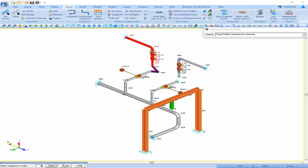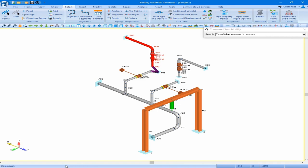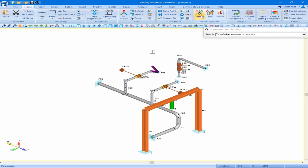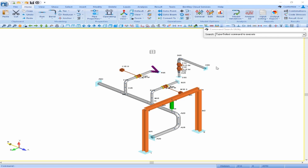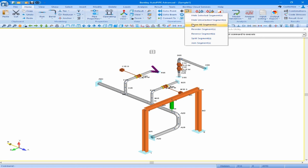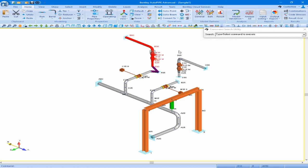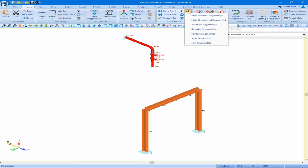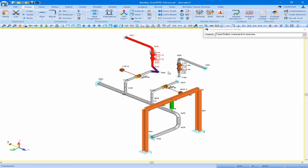Once segment E is selected, we click finish. To hide segment E from view, we come to our home ribbon, the segment menu, and select hide selected segments — segment E is no longer in view. To show all segments again, we come back to the home ribbon, the segment menu, and click show all segments. If we want to focus in on only segment E, we can select hide unselected segments from the segment pull-down. To show all segments again, return to the segment pull-down and click show all segments.